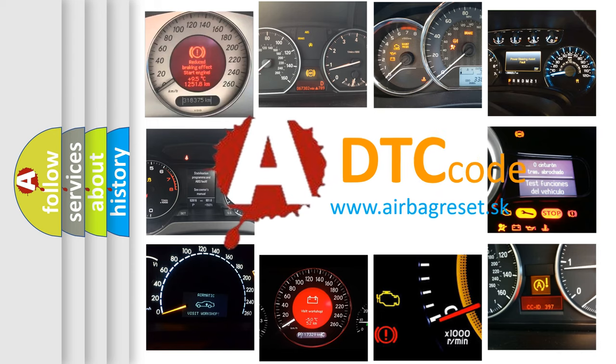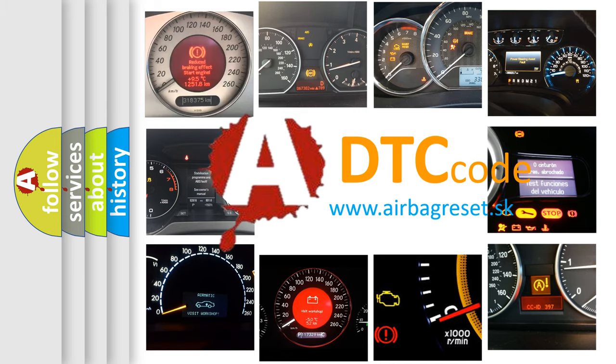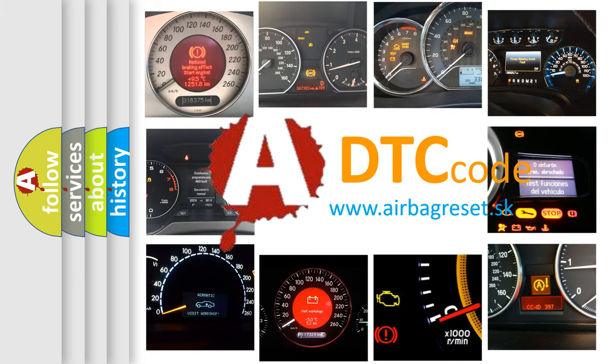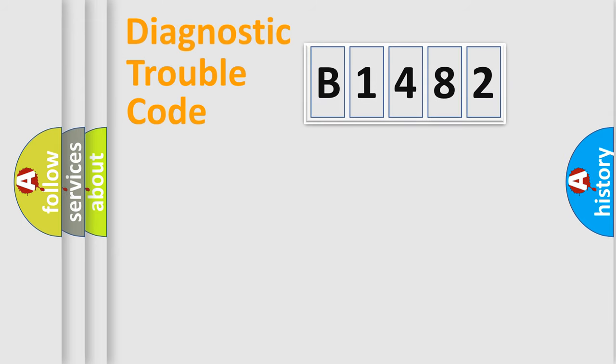What does B1482 mean, or how to correct this fault? Today we will find answers to these questions together.